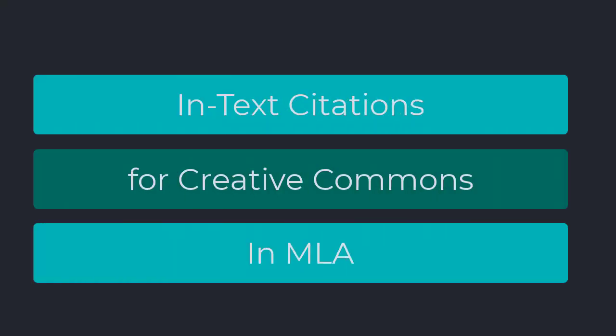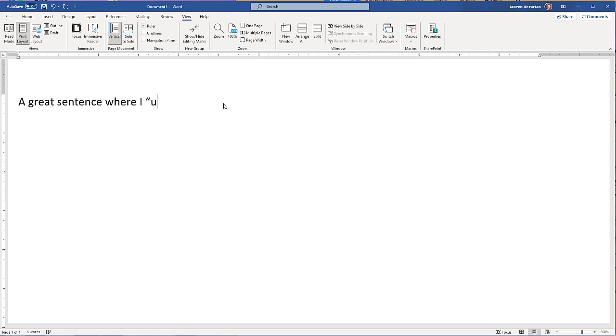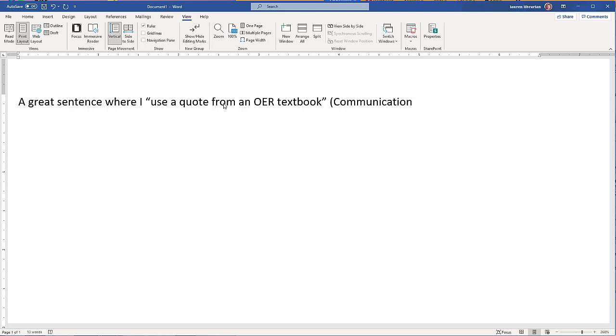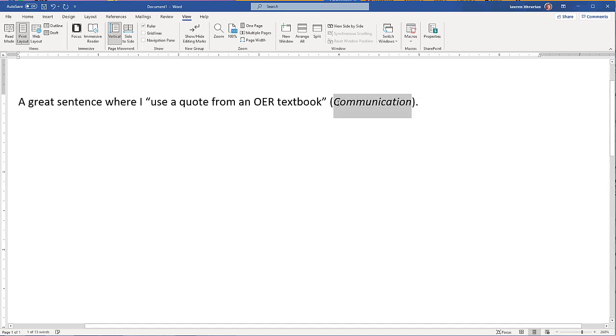An in-text citation for MLA also comes after the quote and before the punctuation. We'll use a shortened version of the title since we have no author. We italicize the title since it's a book.